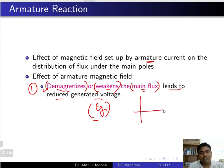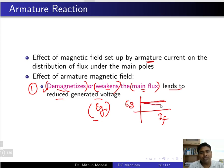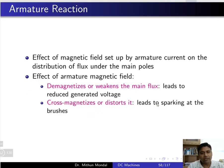If you recall the characteristics we discussed: if you draw a curve between field current and generated EMF, then without armature reaction you will have a line parallel to the x-axis. But due to armature reaction, there will be a certain drop in the voltage. This is the demagnetizing effect — it weakens the main flux, and the generated EMF is a little less than what could have been generated if armature reaction were not present.